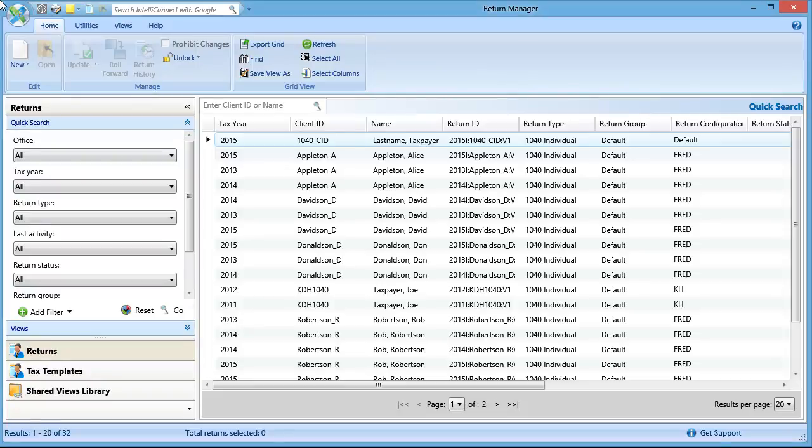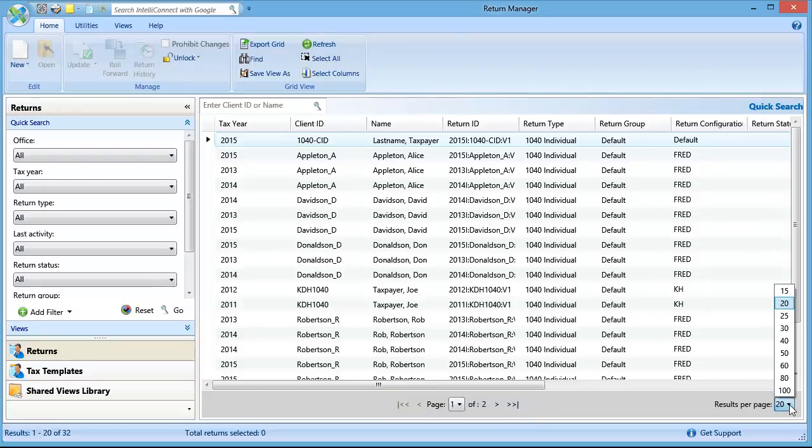At the bottom of Return Manager, I see that I have two pages of returns. When backing up returns I can back up one page of returns at a time. To maximize the number of returns that you can back up at a time, set results per page to 100.